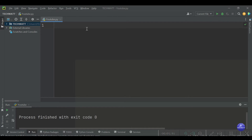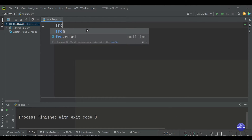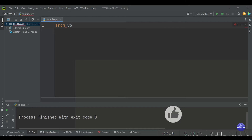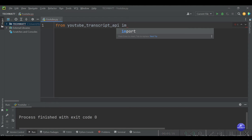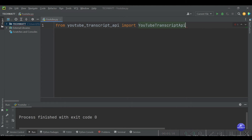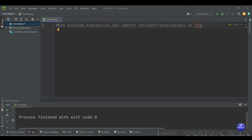After installation, the first thing we'll do is import that library. We'll say: from youtube_transcript_api import YouTubeTranscriptApi, then import it as yta. I'm using this shorthand because the name is very long, so we use a short alias — in this case yta.